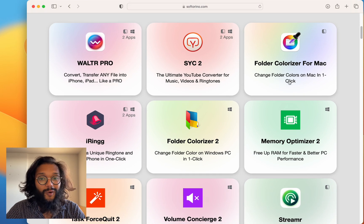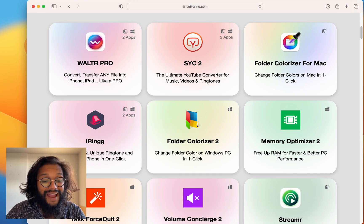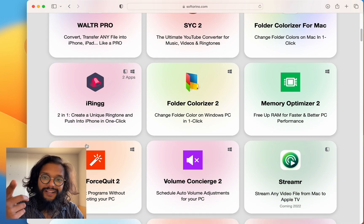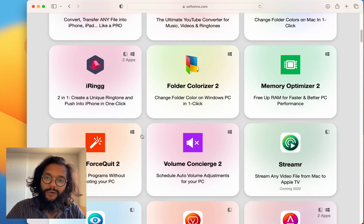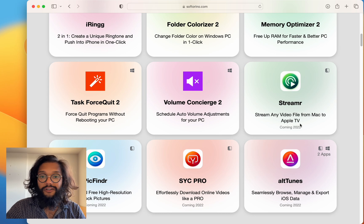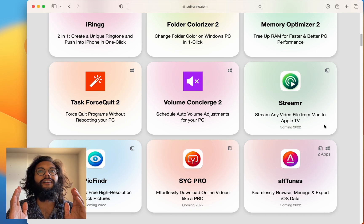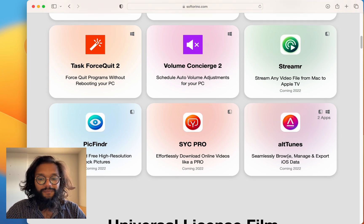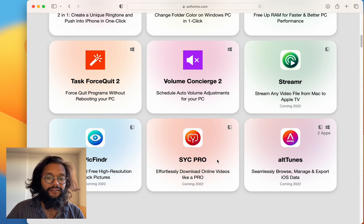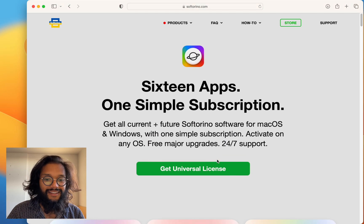There are more. Folder Colorizer for Mac of course. iRingg because I have an iPhone. More for Windows and I don't even have a Windows PC. And there are more coming later this year. I love Softerino. Their products are the best.